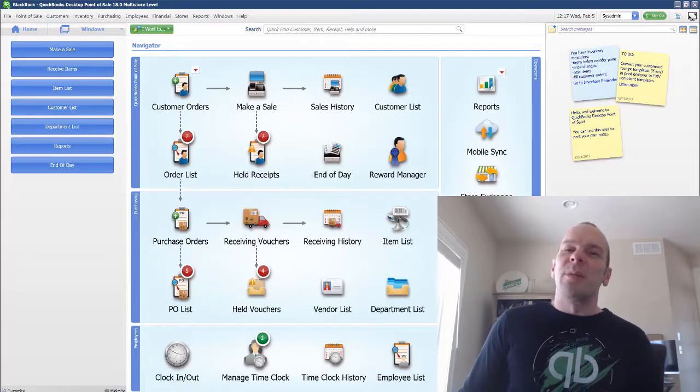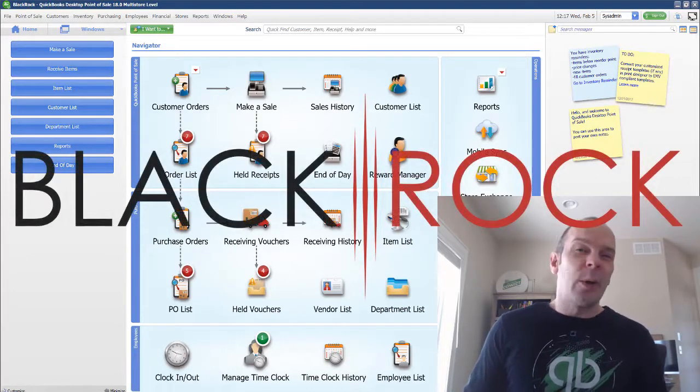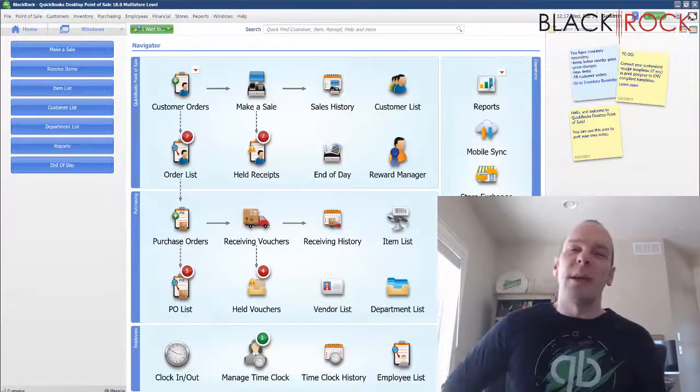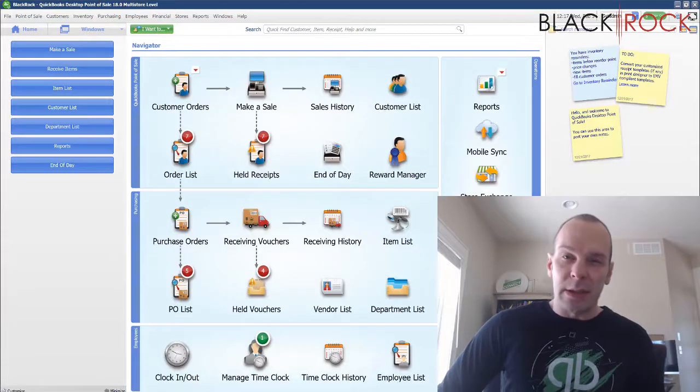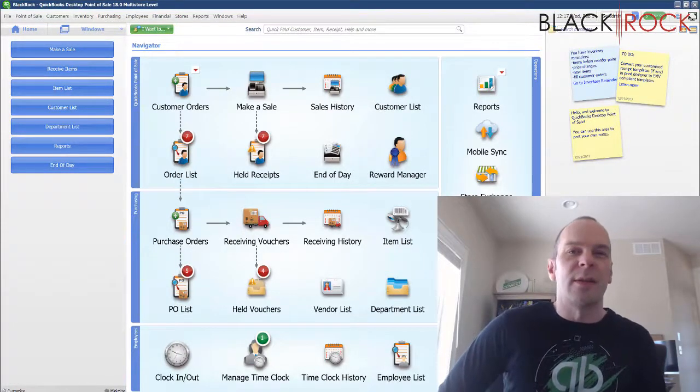Hey there, folks. Peter here with BlackRock Business, and today in QuickBooks Point of Sale we're going to talk about reversing historical documents.